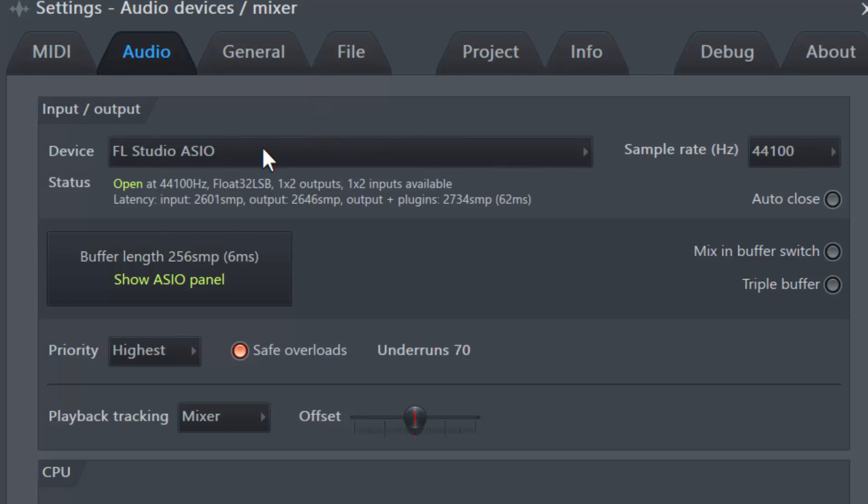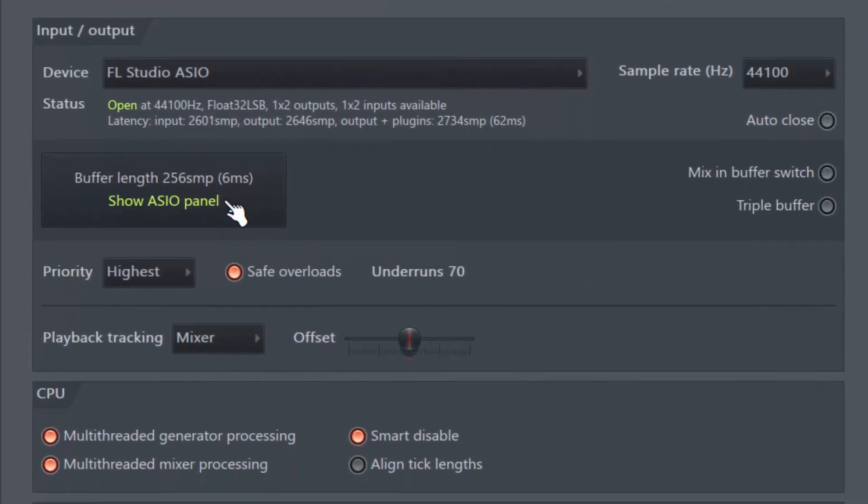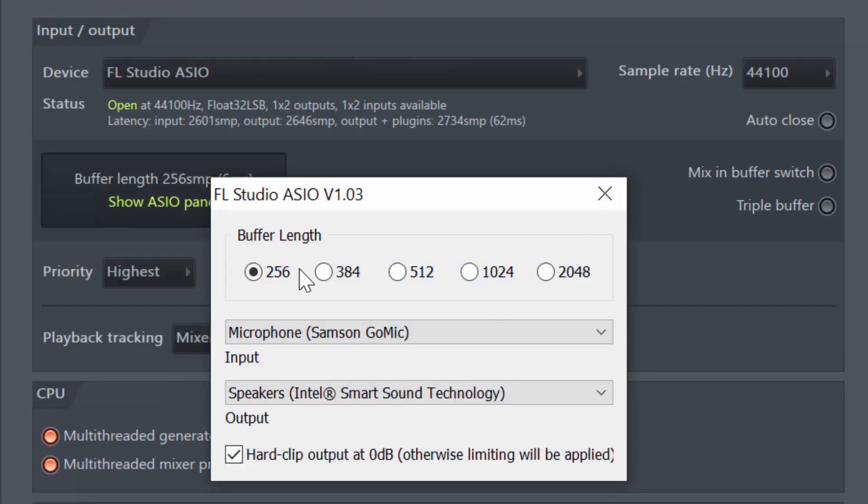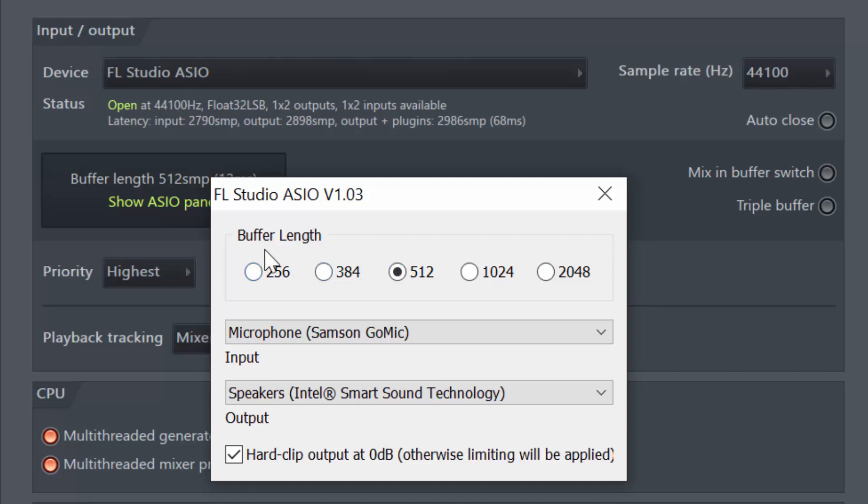The next thing that you guys need to do is click on that huge button here, show ASIO panel, and it's going to bring this up. So normally by default 512 is what is selected, but the buffer length determines the latency when you speak. So the lower the number, the quicker it's going to be received.